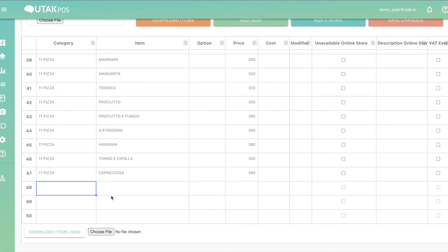Now you have to fill in four main fields: Category, Items, Options, and Price.